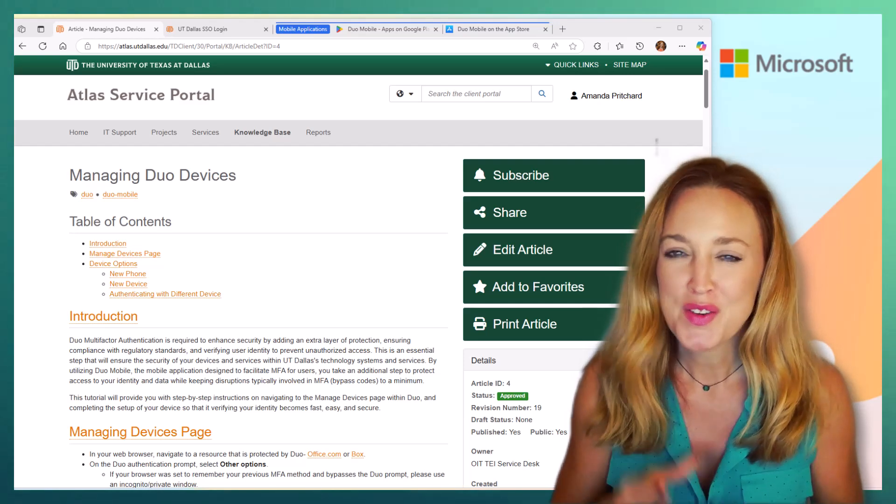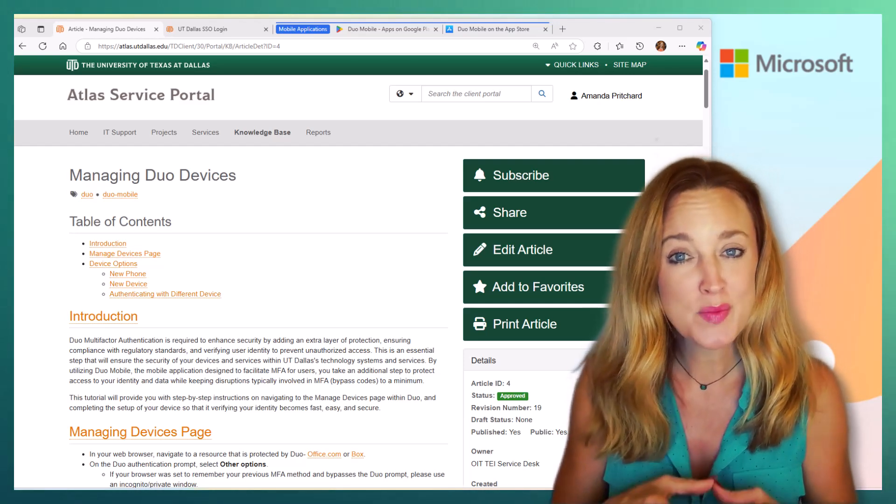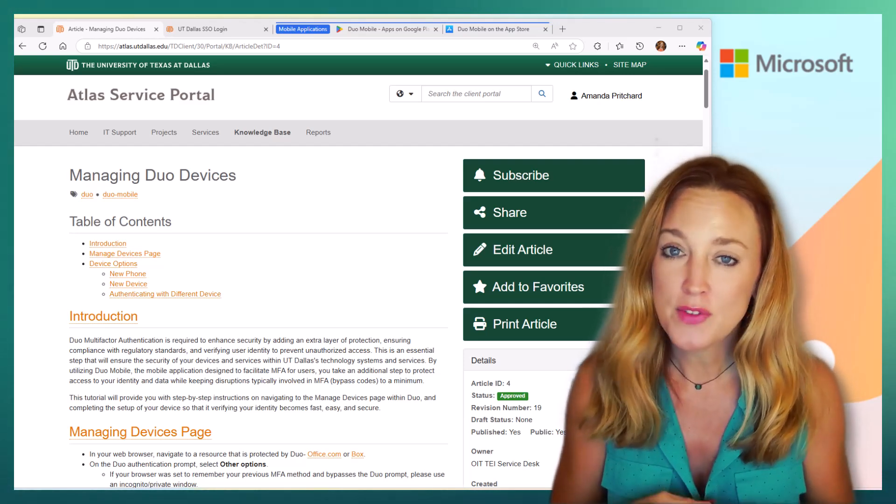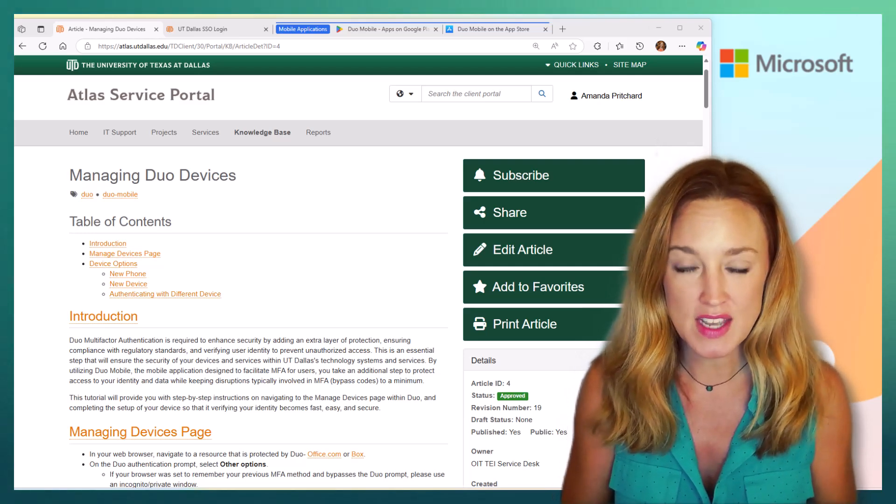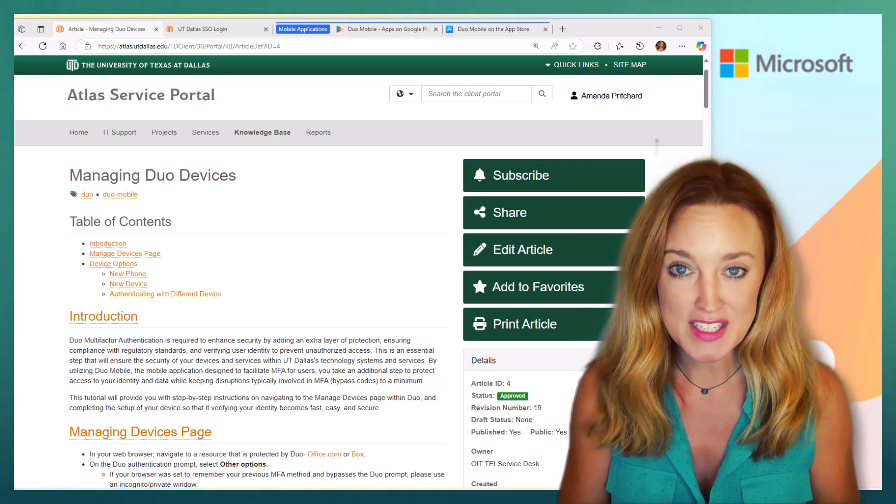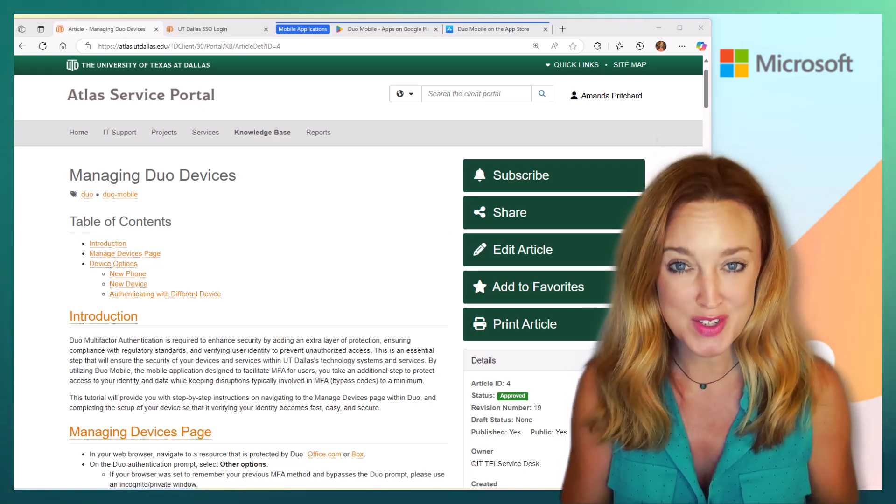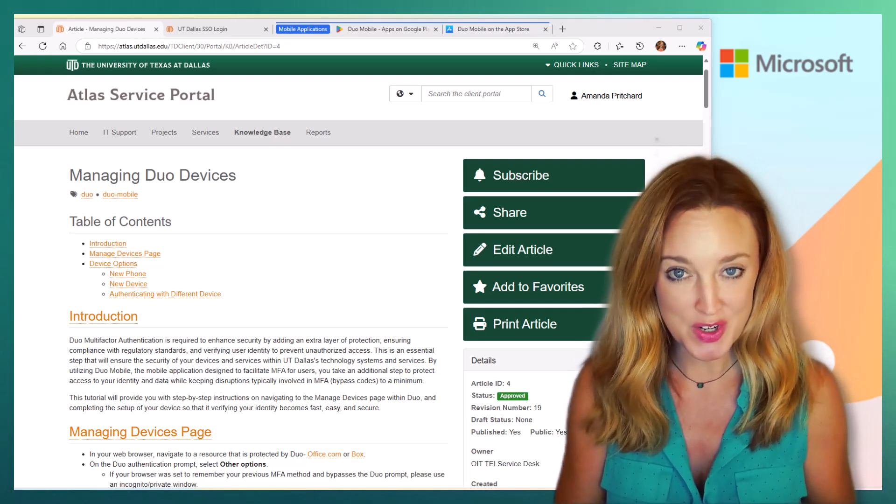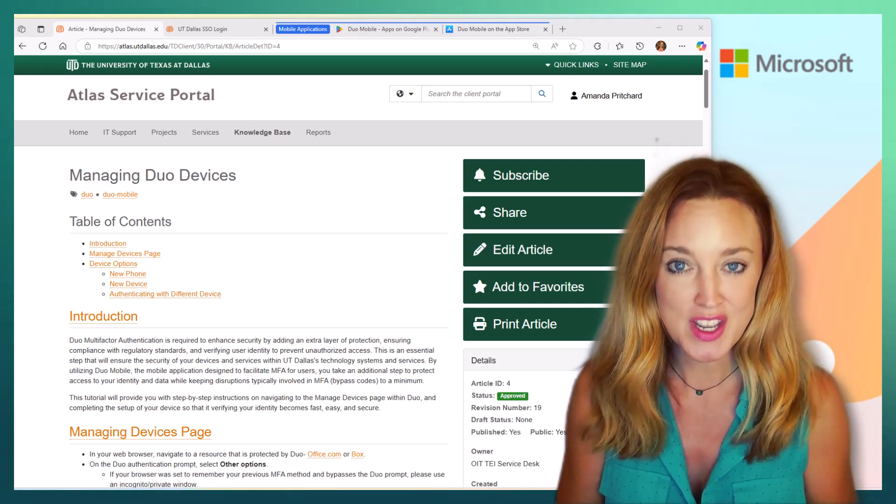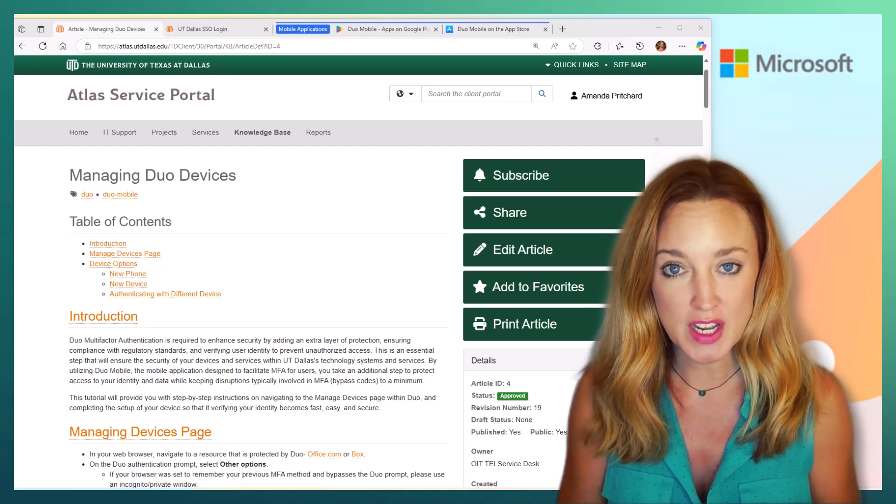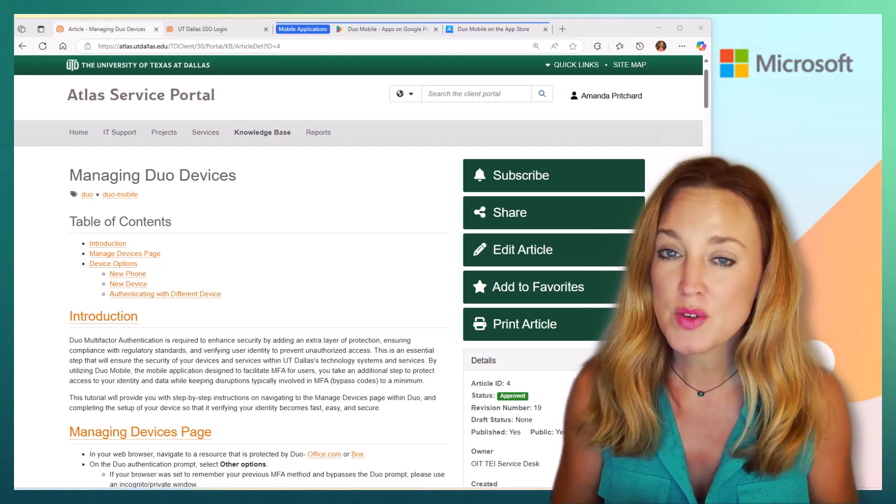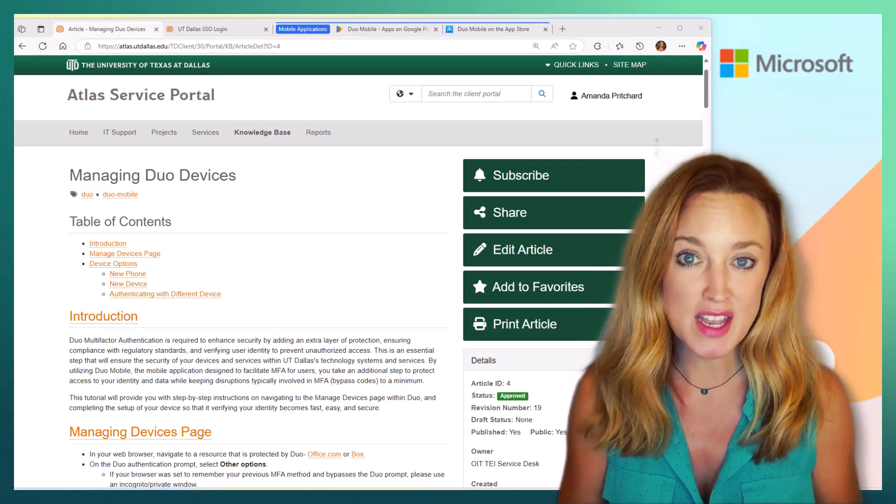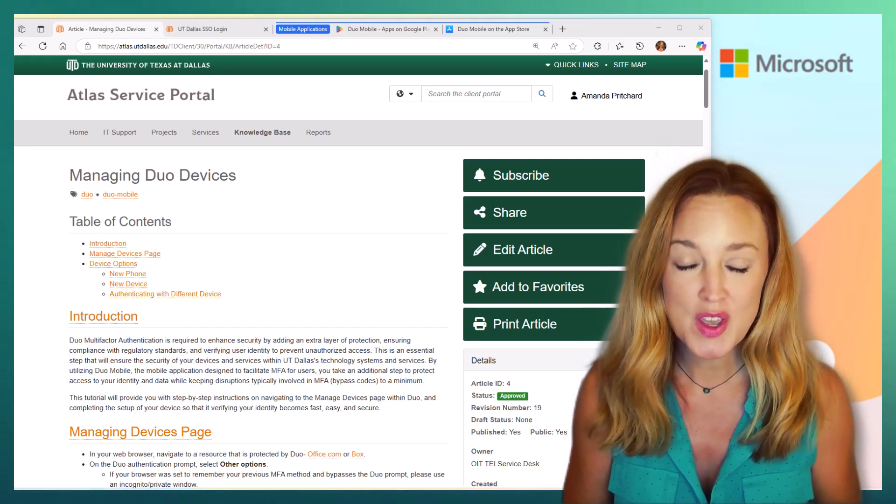MFA protects your net ID when you're going into any sensitive sites or protected information that you don't want to be shared with any bad actors. Duo is there to protect you from that, so it's important that it's set up properly to protect your account.